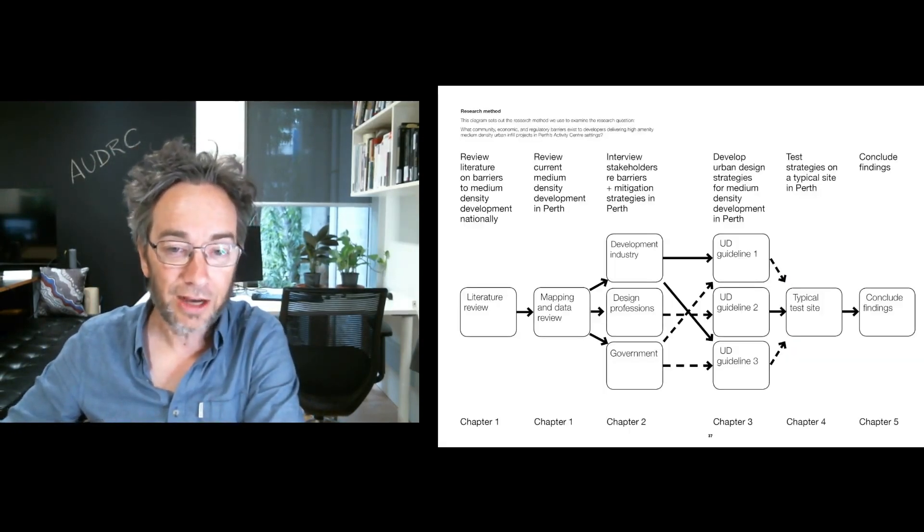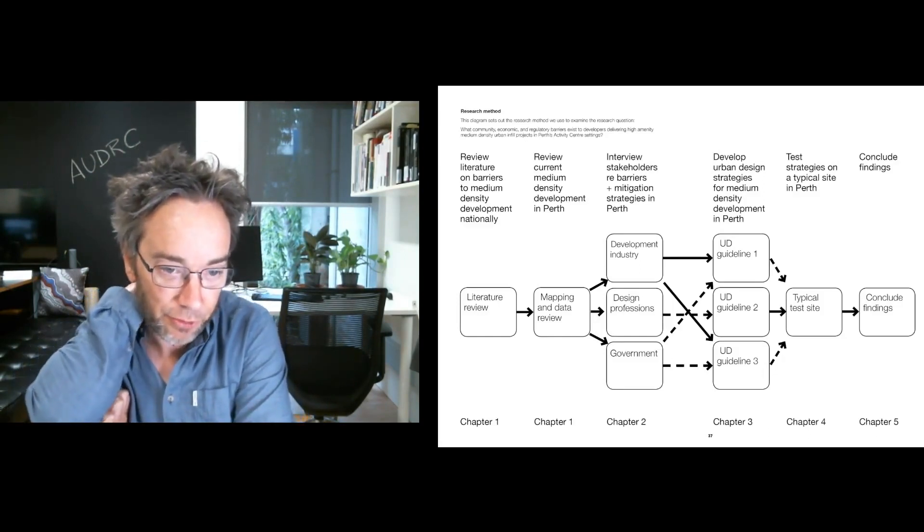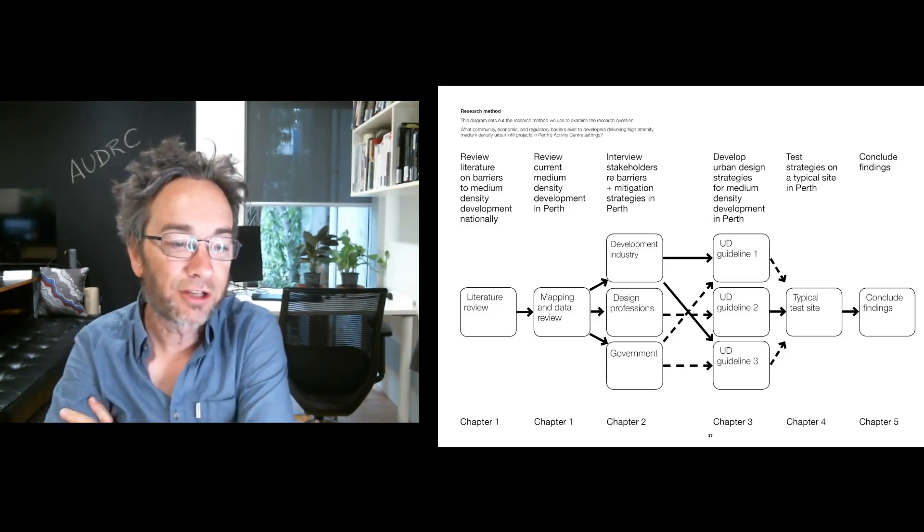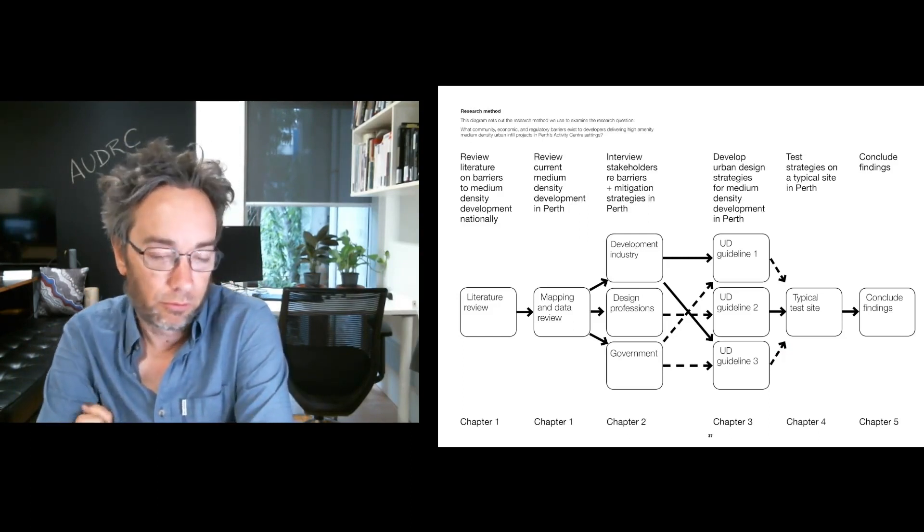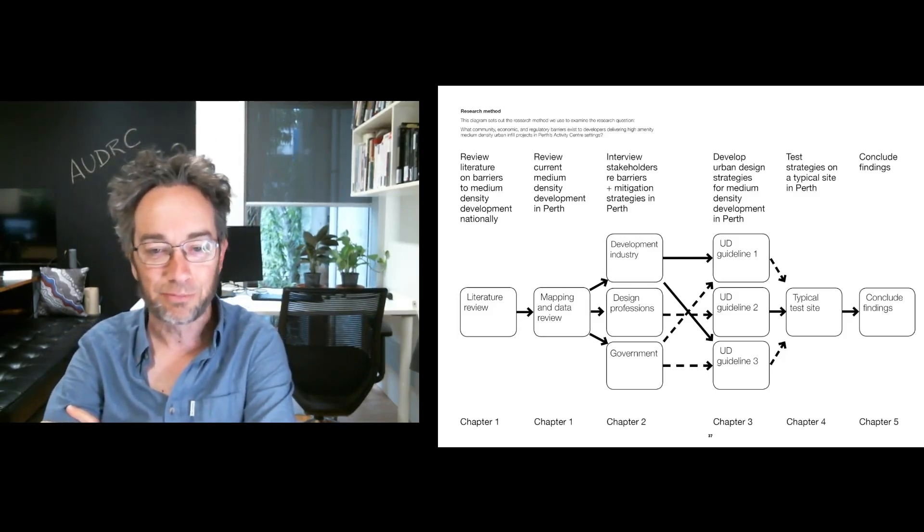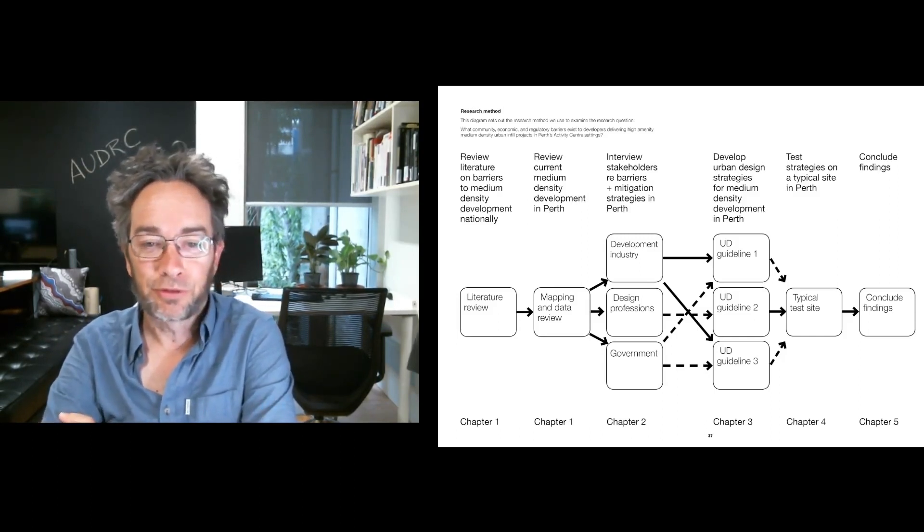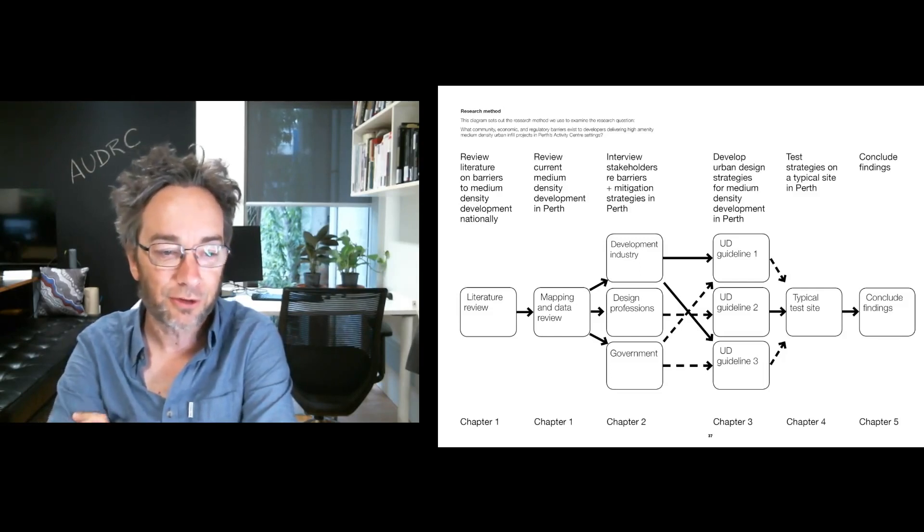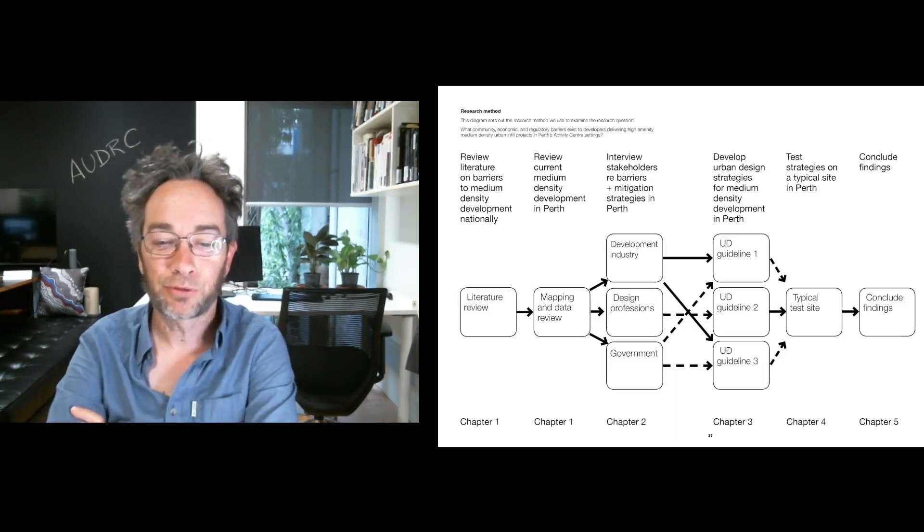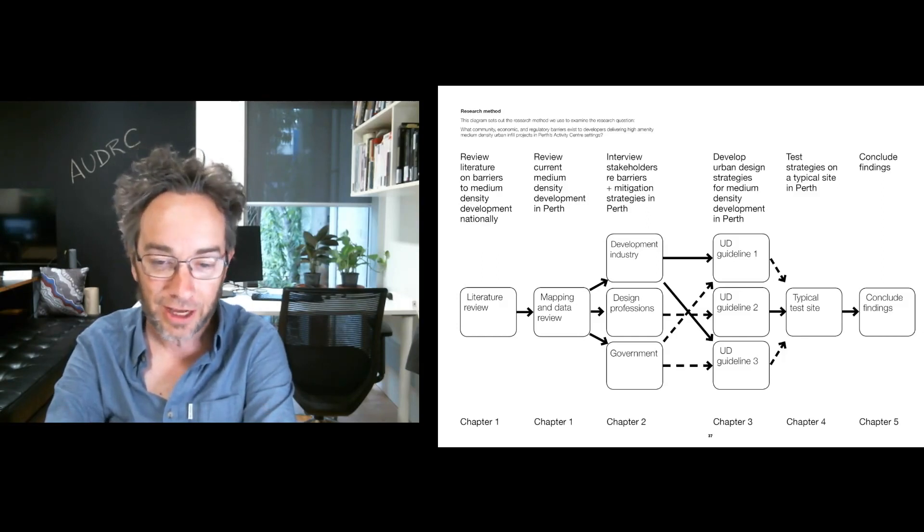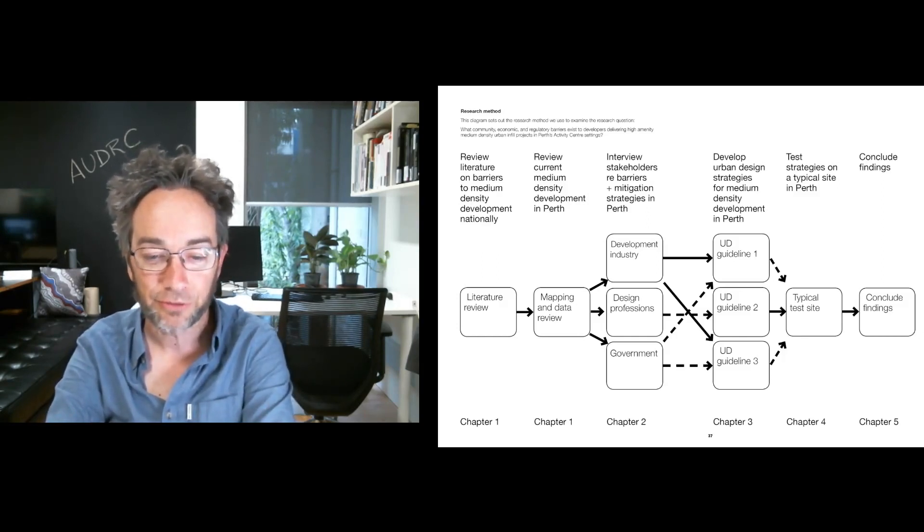So how did we go about it? To assess what the barriers were to this famed and elusive missing middle, we conducted a literature review to find out what the academic literature says. We reviewed what we're currently delivering in Perth. We conducted interviews with stakeholders, we had private builders and developers, development institutes, parliamentarians, architects, state government planners, local government planners and counsellors, community reps, planners in the private sector, real estate experts, civil engineers and urban designers.